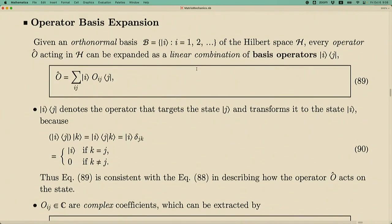There is a way to rewrite an operator in terms of basis expansions. Just as a state vector can be written as a column vector or as a linear combination of basis vectors, an operator can also be written as a linear combination of basis operators. A basis operator is labeled by two indices — one for the ket and one for the bra — so it is the outer product between a ket vector and a bra vector.